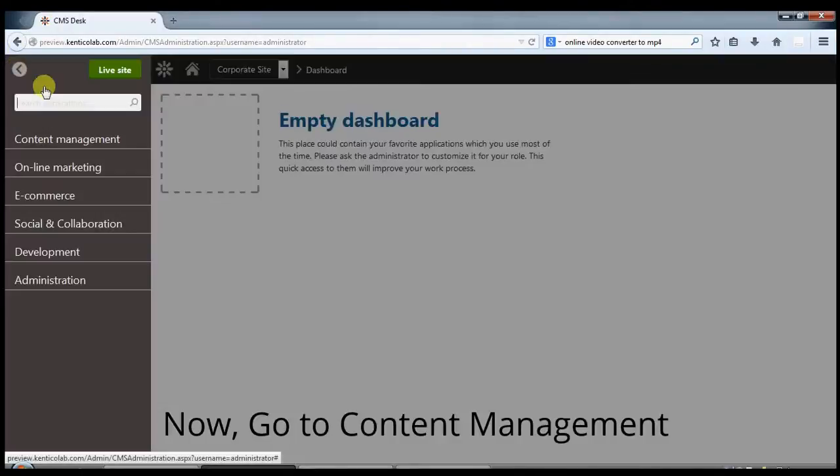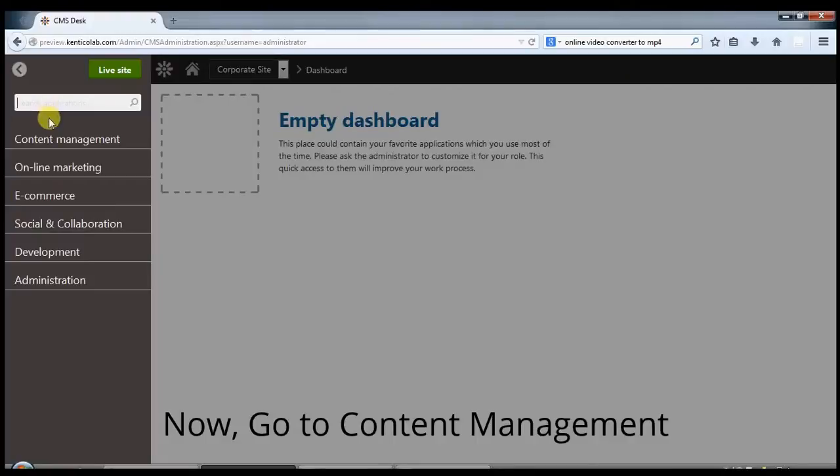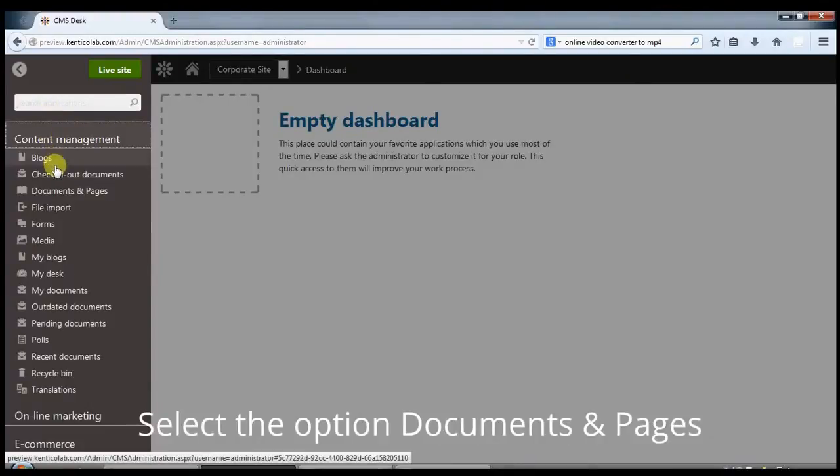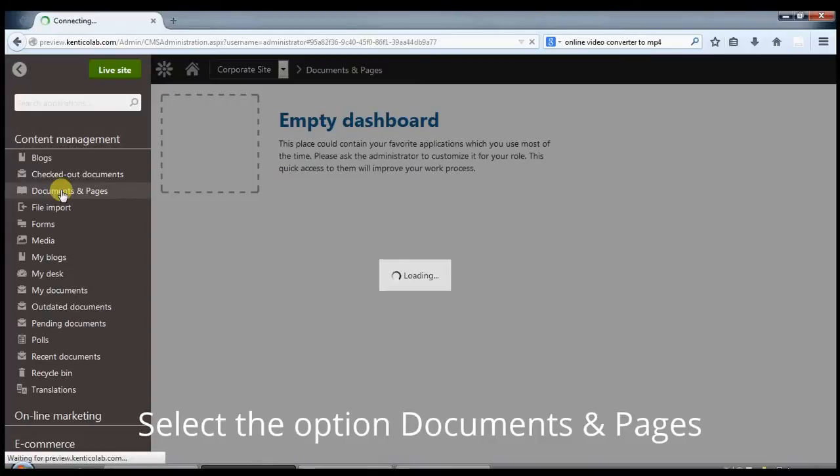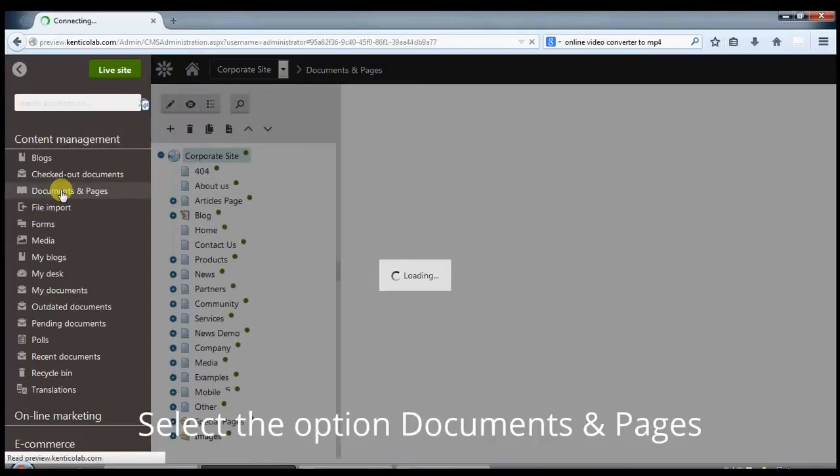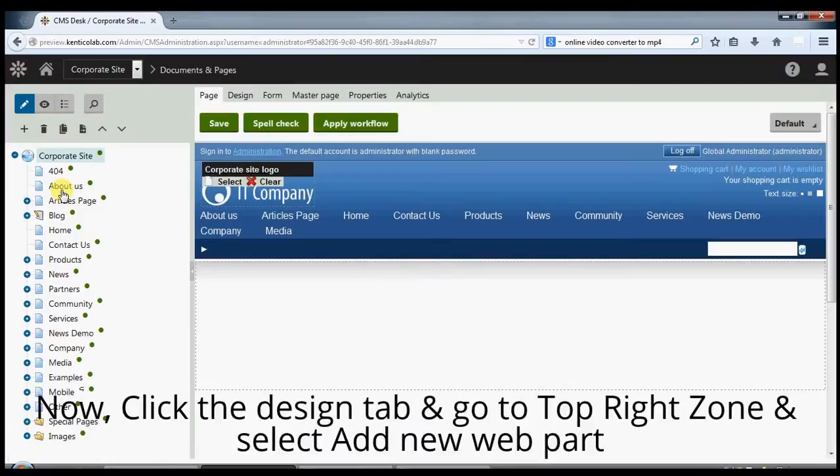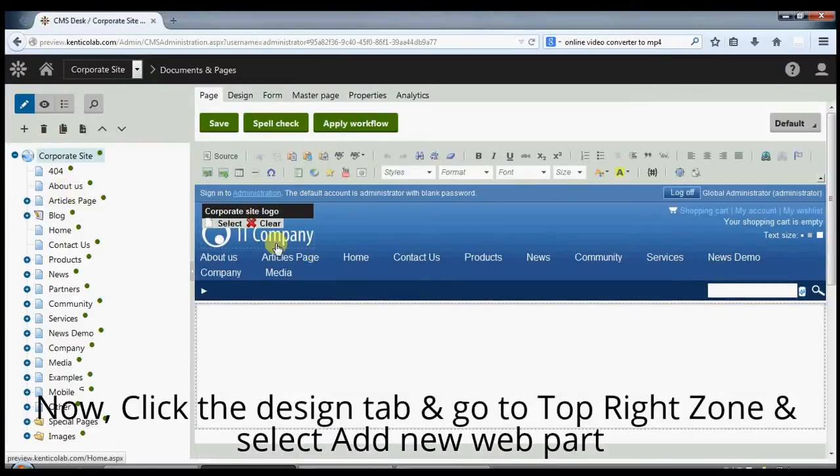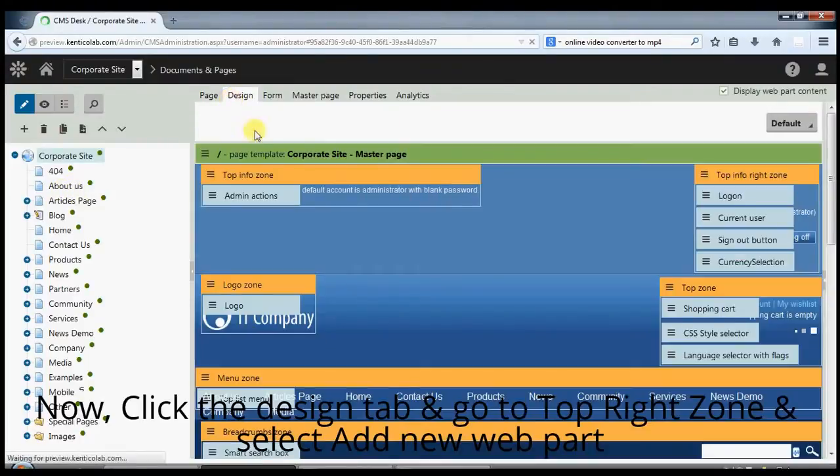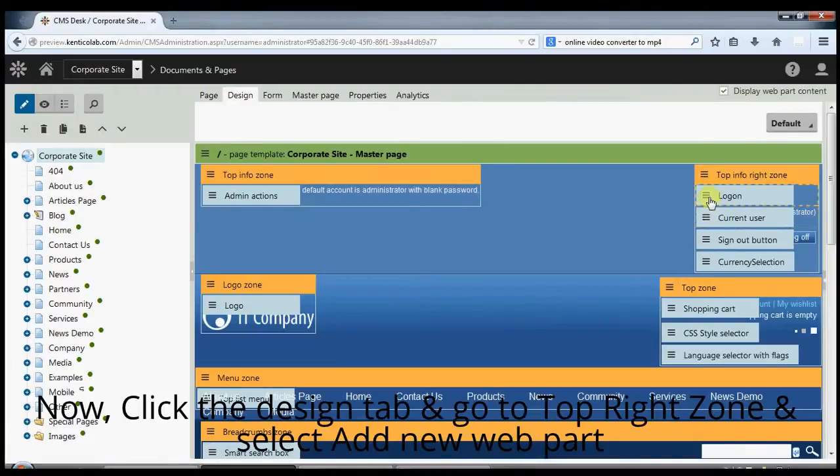Now go to content management and select the option documents and pages. Now click the design tab and go to top right zone and select add new web part.